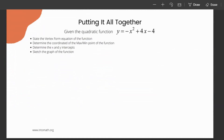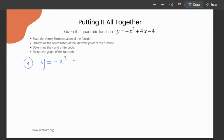Now let's see how we can put it all together. Given the quadratic function y equals negative x squared plus 4x minus 4, state the vertex form equation of the function, determine the coordinates of the max or min point, determine the x and y intercepts, and sketch the graph. To state the vertex form we need to complete the square. First, common factor the negative 1 out of the first two terms: negative 1 times (x squared minus 4x), with the constant remaining outside for now.